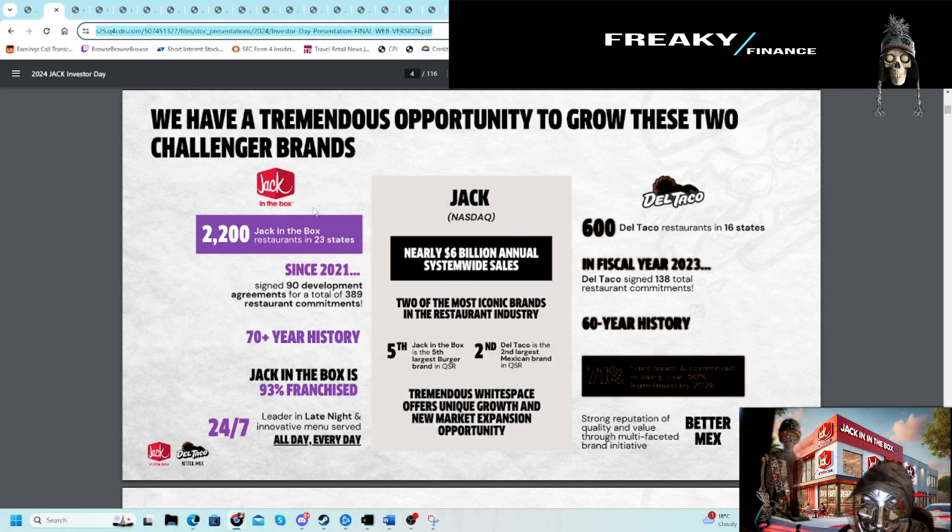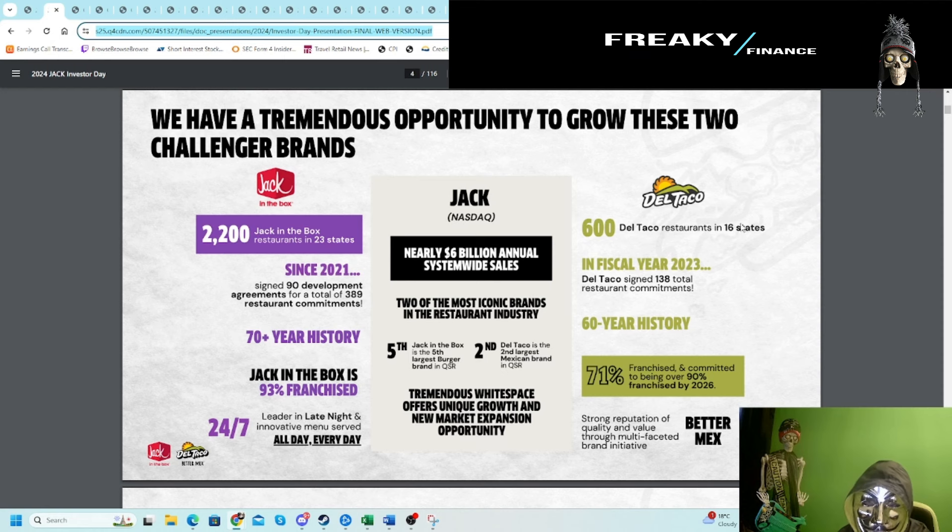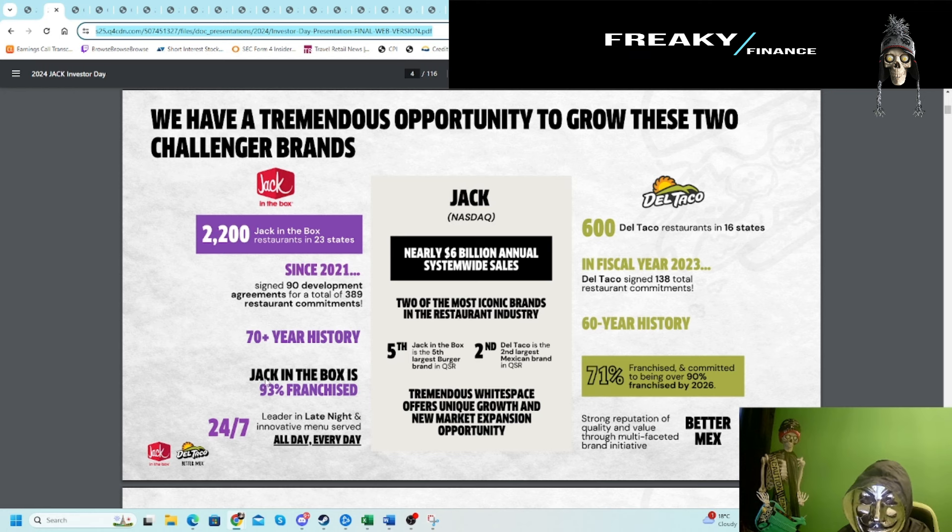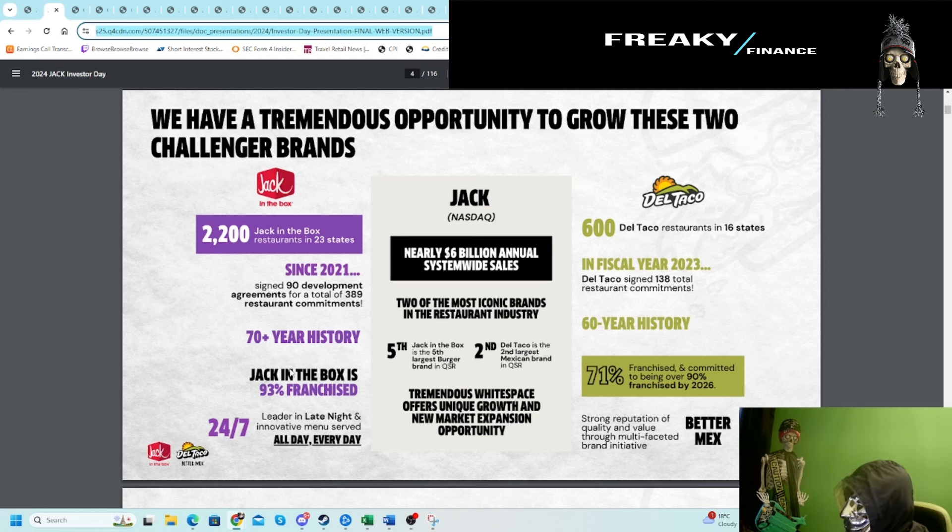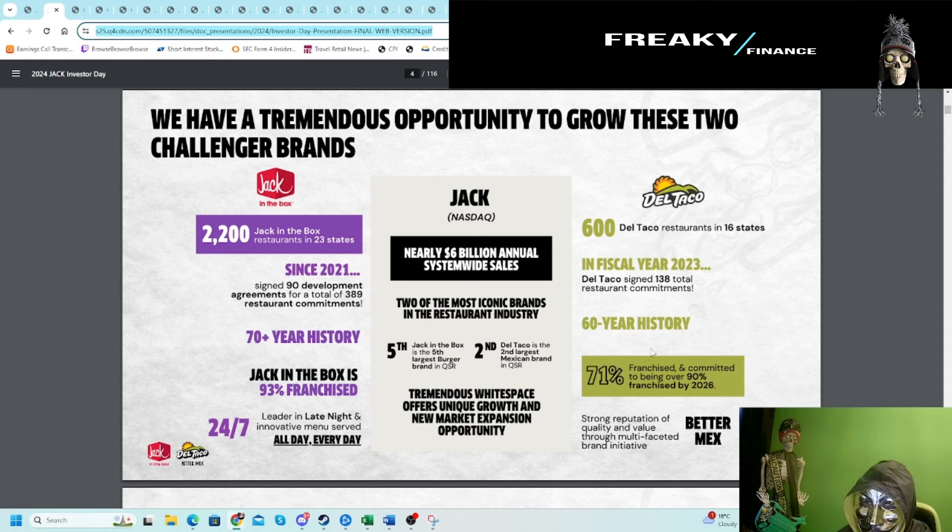Jack in the Box is interesting because unlike other QSRs, it's really split into two. They've acquired Del Taco, and then you have the core business Jack in the Box. Jack in the Box here is 93% franchised.